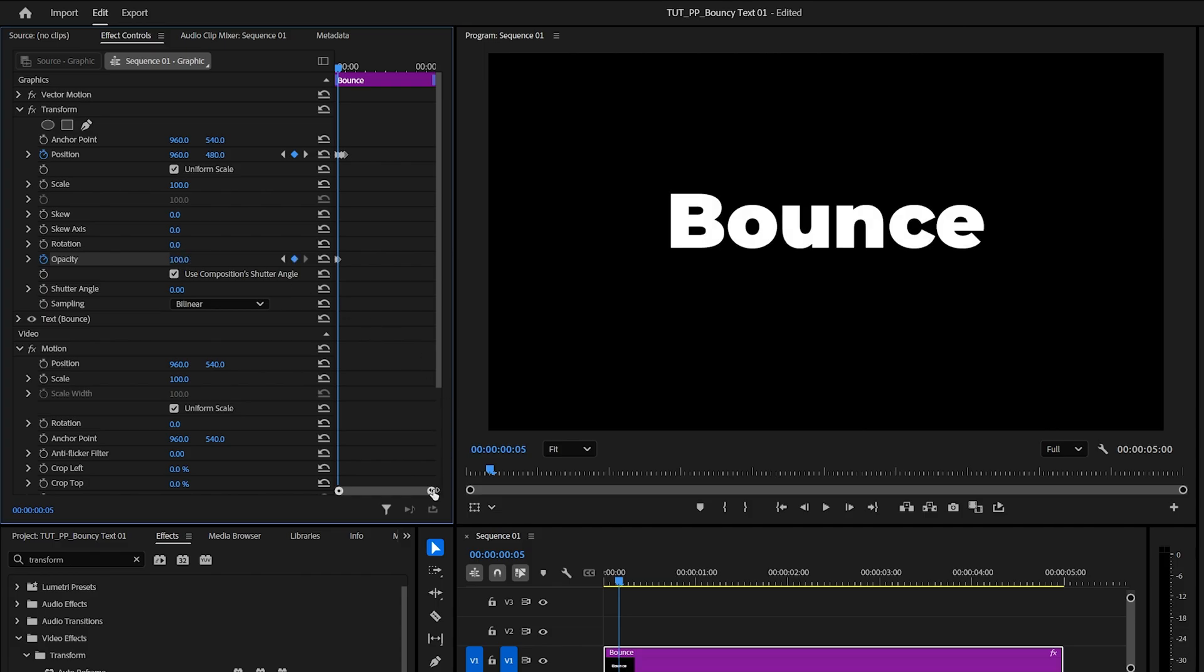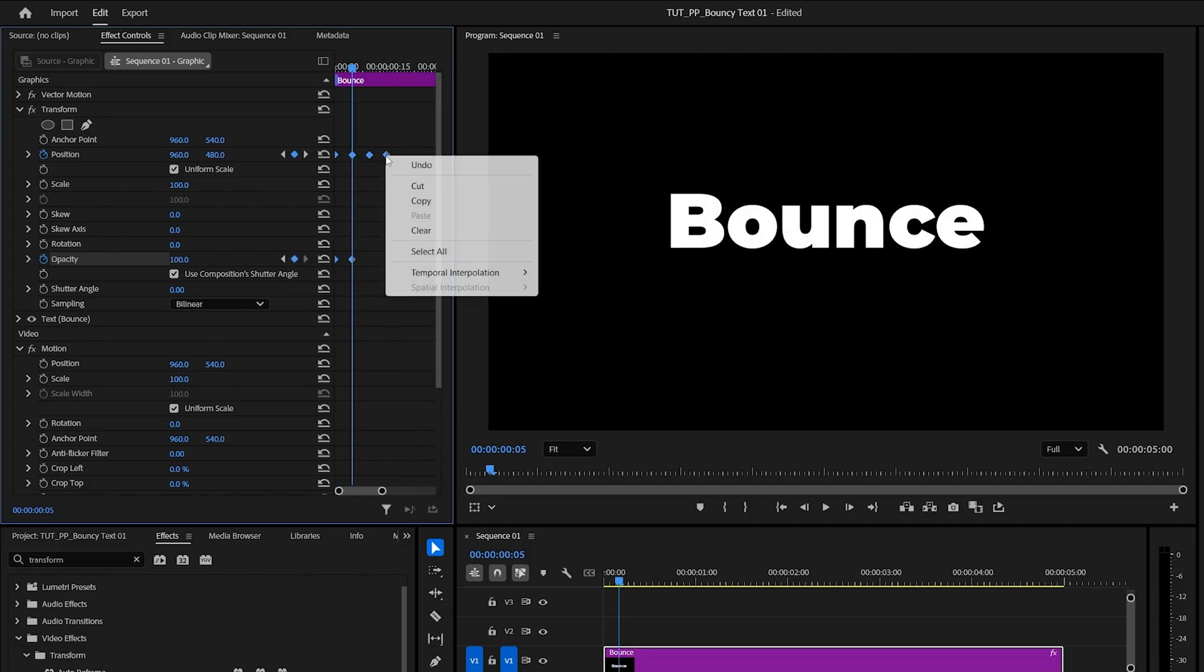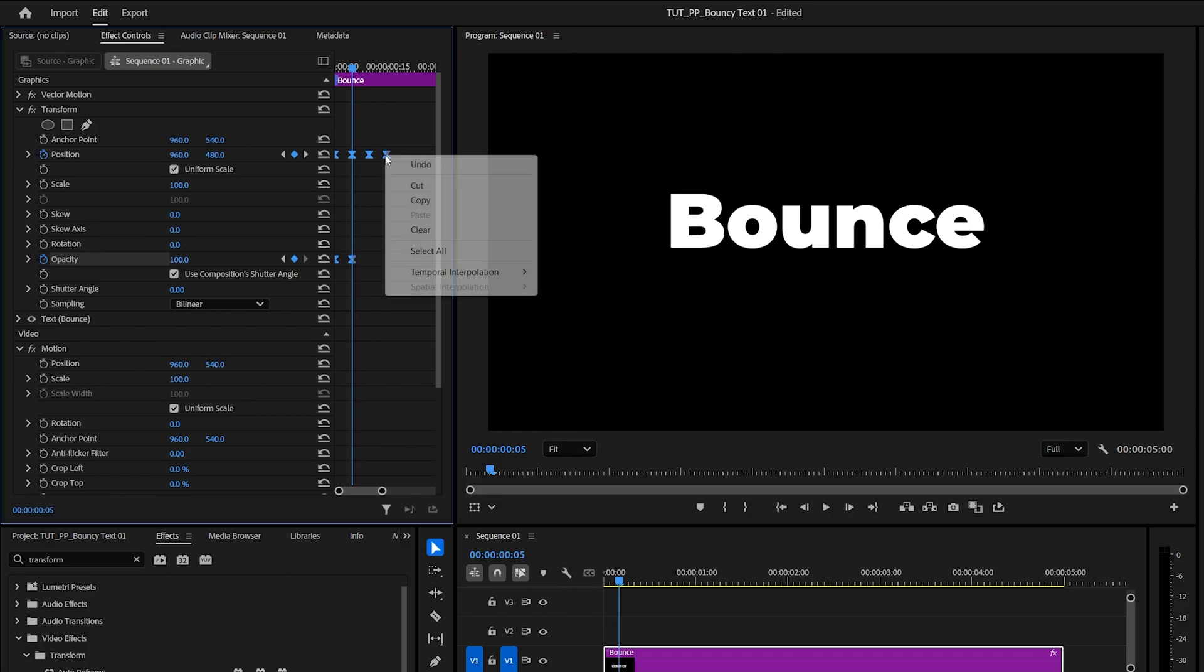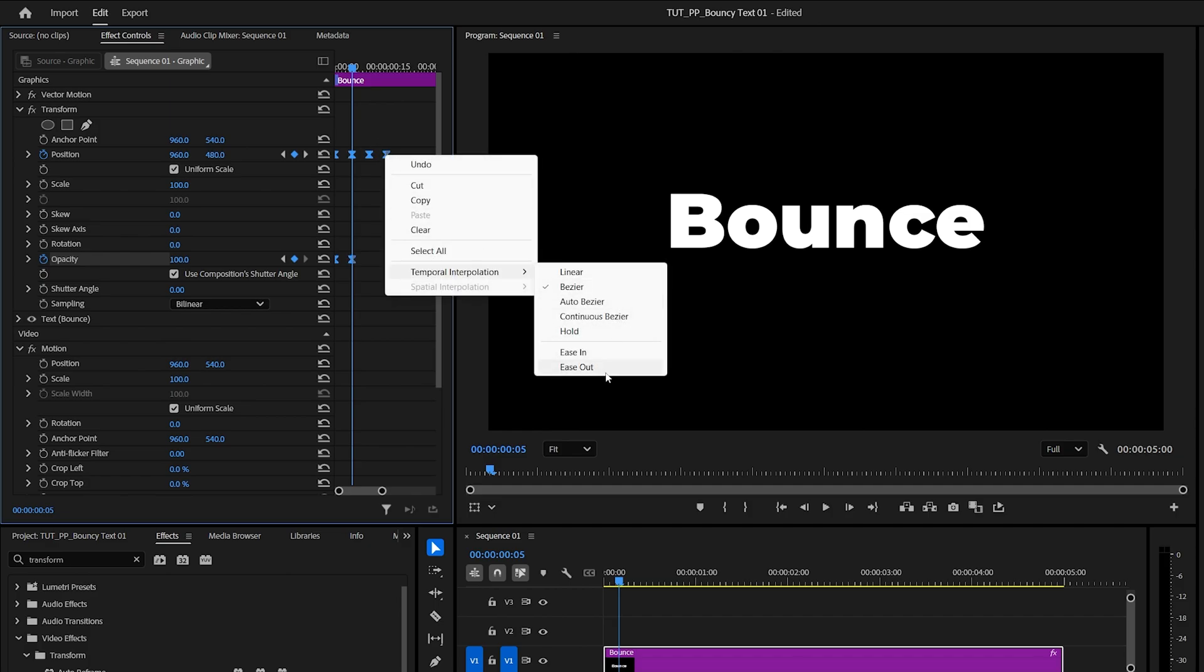Now zoom into the keyframes from here, drag and select all of them, then right-click any of them, go to Temporal Interpolation, Ease In, then right-click again and select Ease Out.